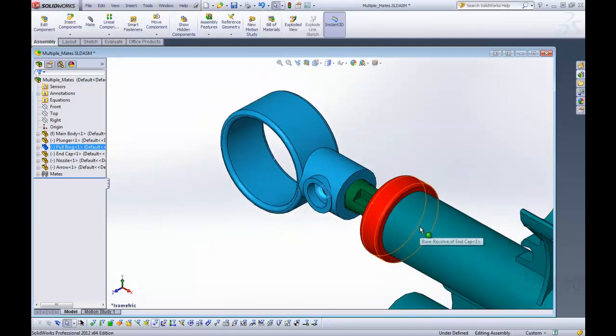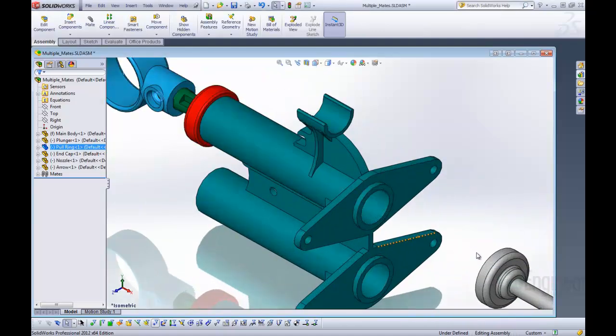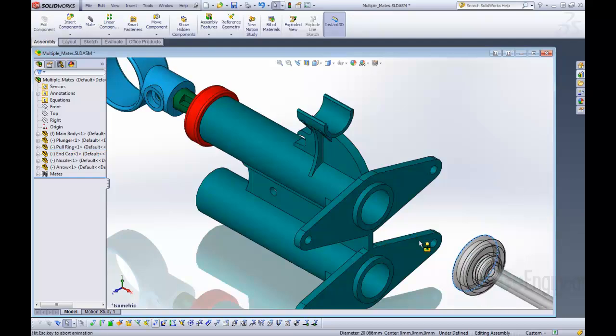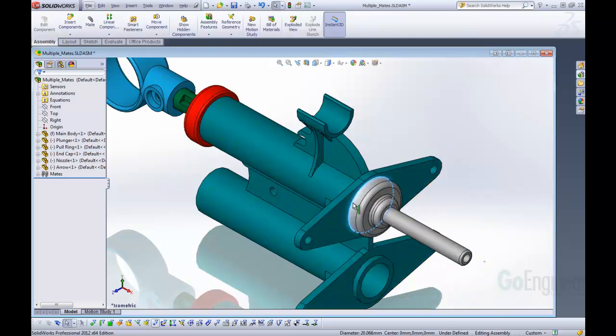I'm going to accept that. Let's scroll over here and do the same thing. I'm going to hold the alt key, come here and drag and drop that onto this face here and that adds another mate there.